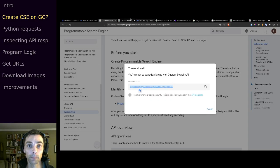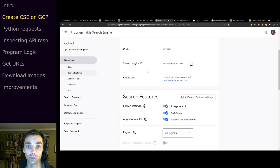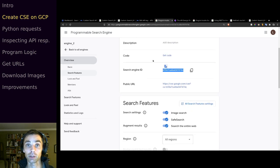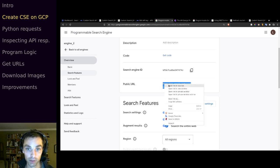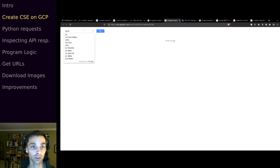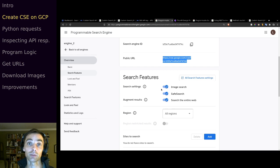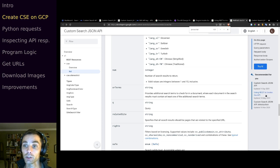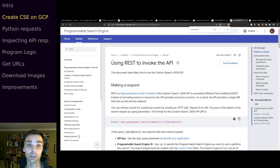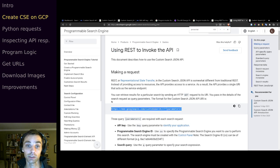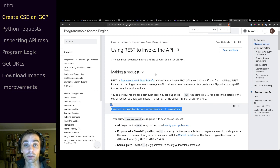Looking at our custom search engine we have a search engine ID and a public URL. This public URL opens a page with our search engine on it — we could embed this on one of our other websites. But we want to programmatically return images to a program, not a browser. In the documentation there's a page called 'Using REST to invoke the API', and this tells us we need a different URL: googleapis.com/customsearch/v1 with parameters.